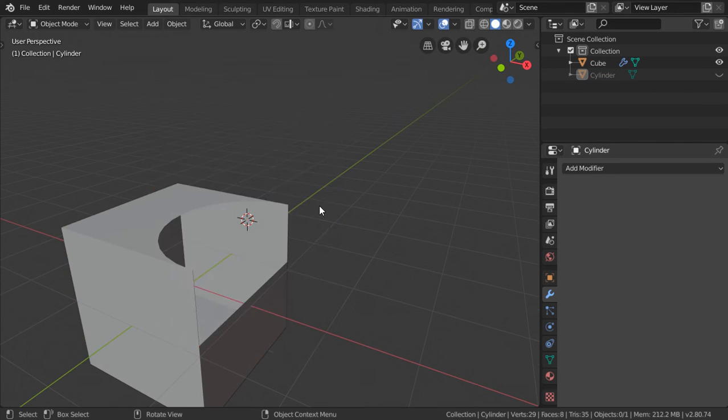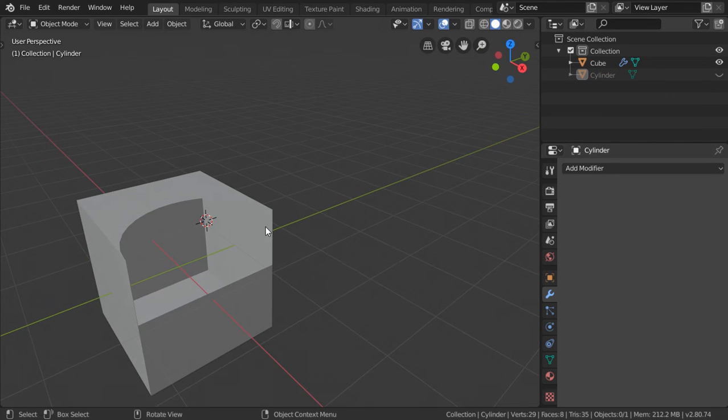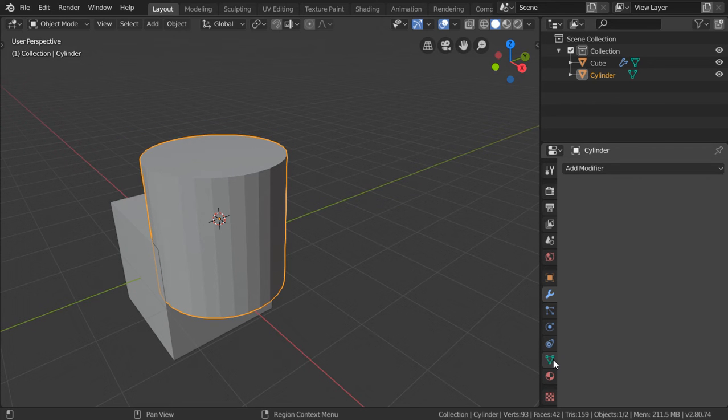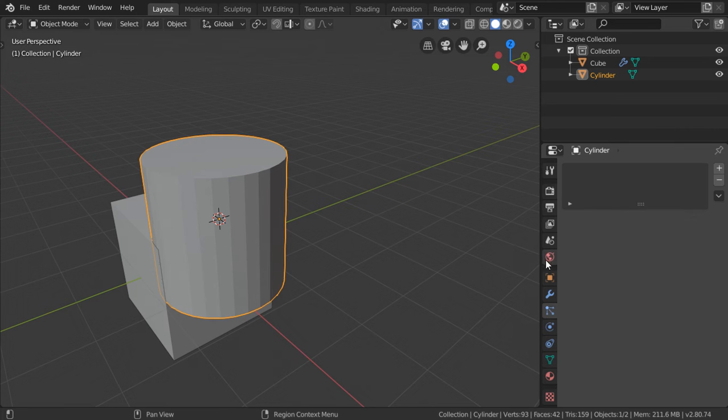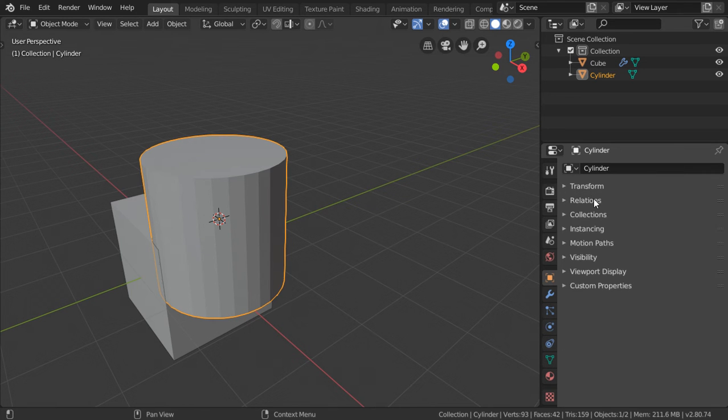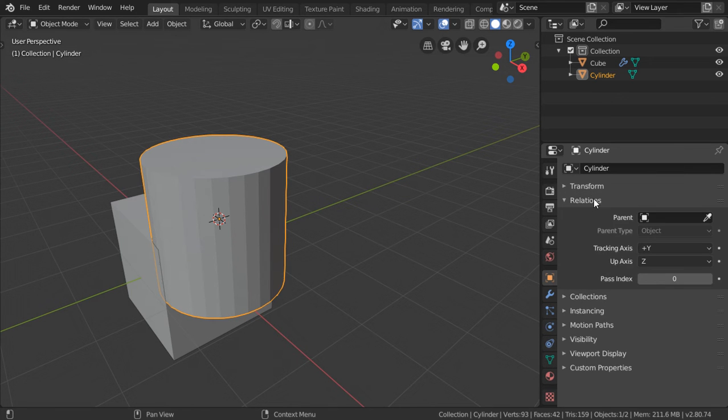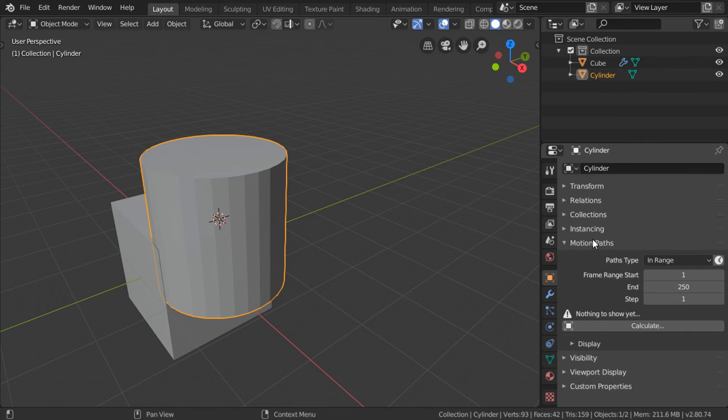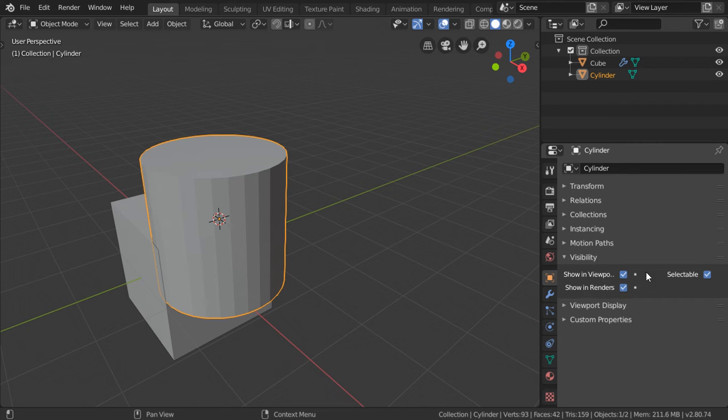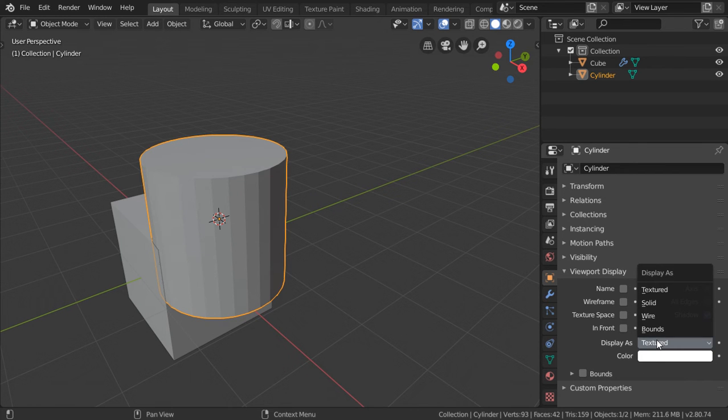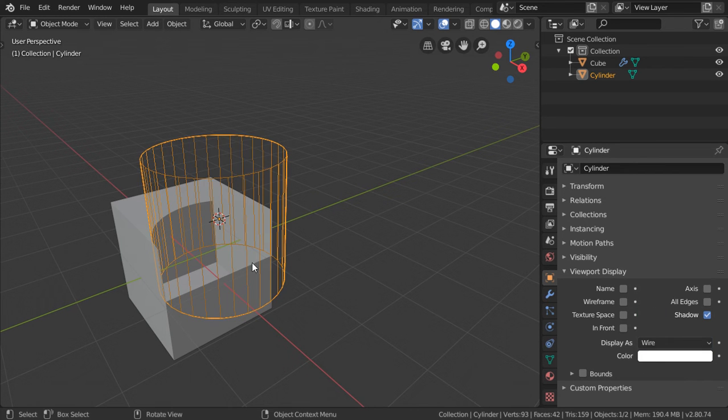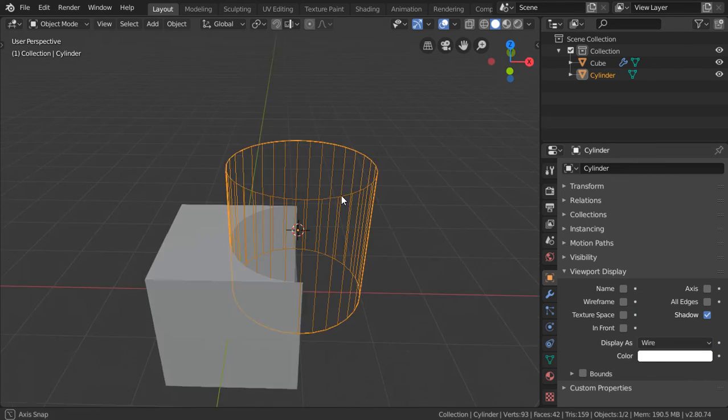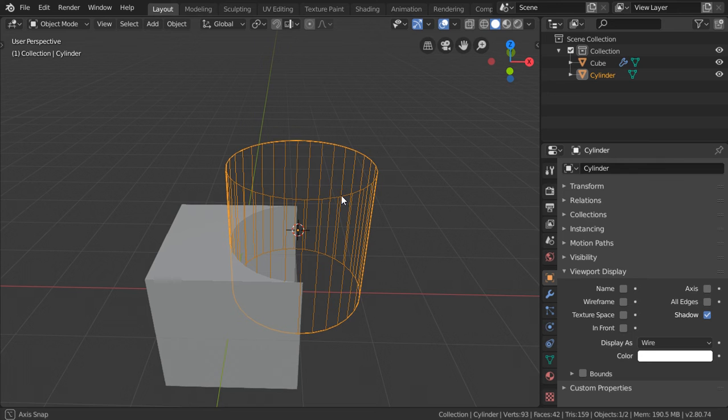You will see that we have our modifier. Let's select this one and go to Relations and Visibility Viewer to display maximum as wire. If we select this and move it in the X axis, you will see that we have this perfect non-destructive workflow.